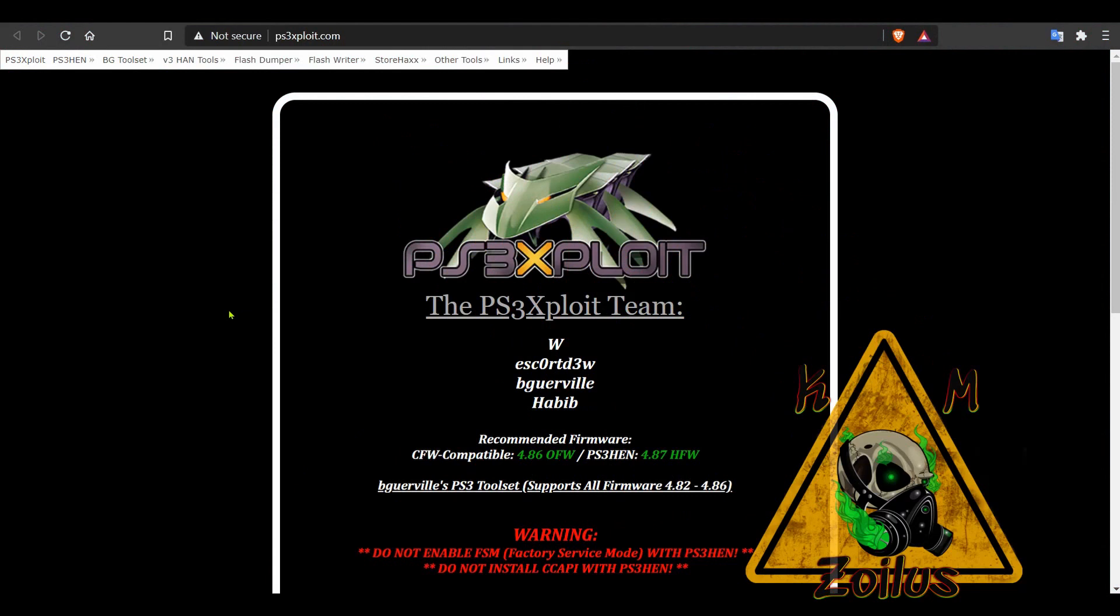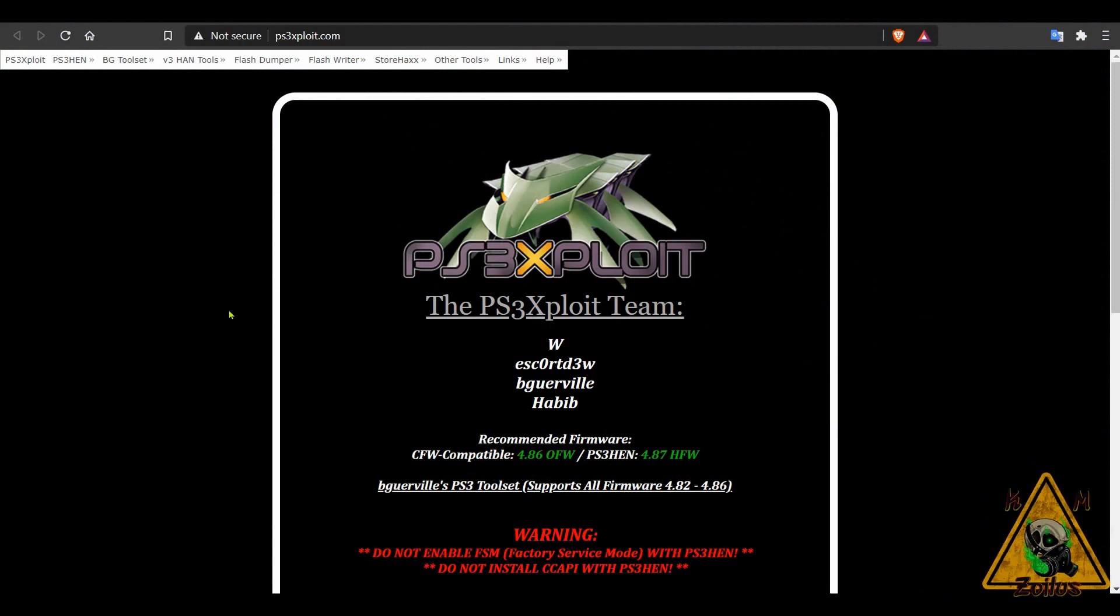Hey guys, welcome to the channel. This is KMZ and today I'm showing you how to install 4.87 HEN onto any PS3, whether it's a fat, slim, or super slim.